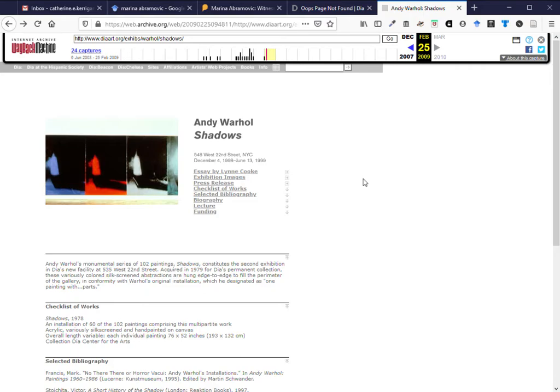Now it can be hit and miss. The Wayback Machine doesn't always capture everything and sometimes websites will set up in their metadata instructions to prevent the Wayback Machine from archiving their web pages. But it's always worth a try to see if you can locate this particular page.